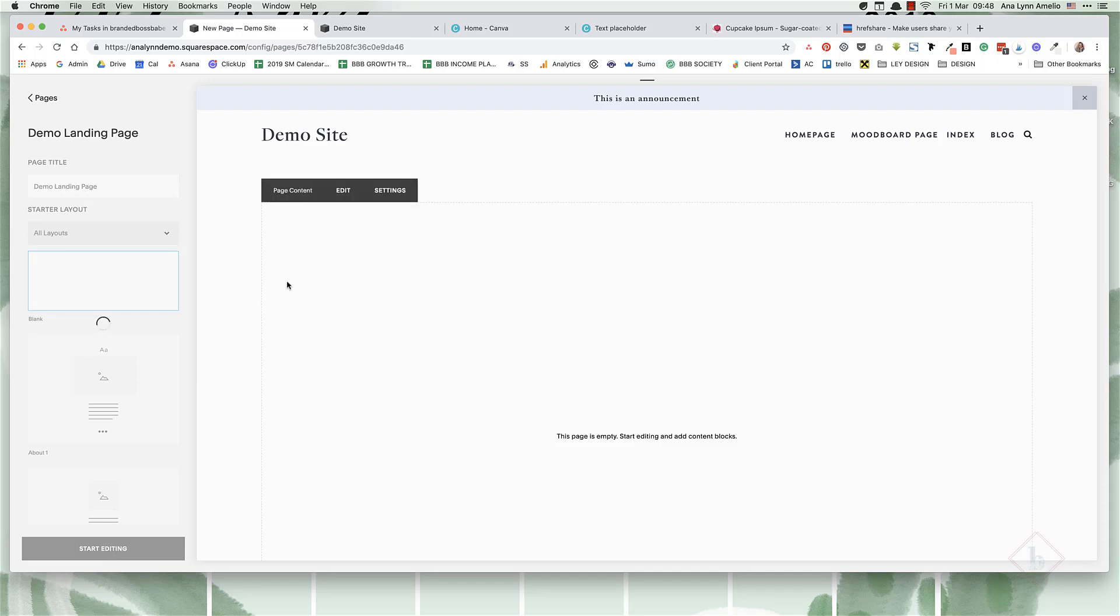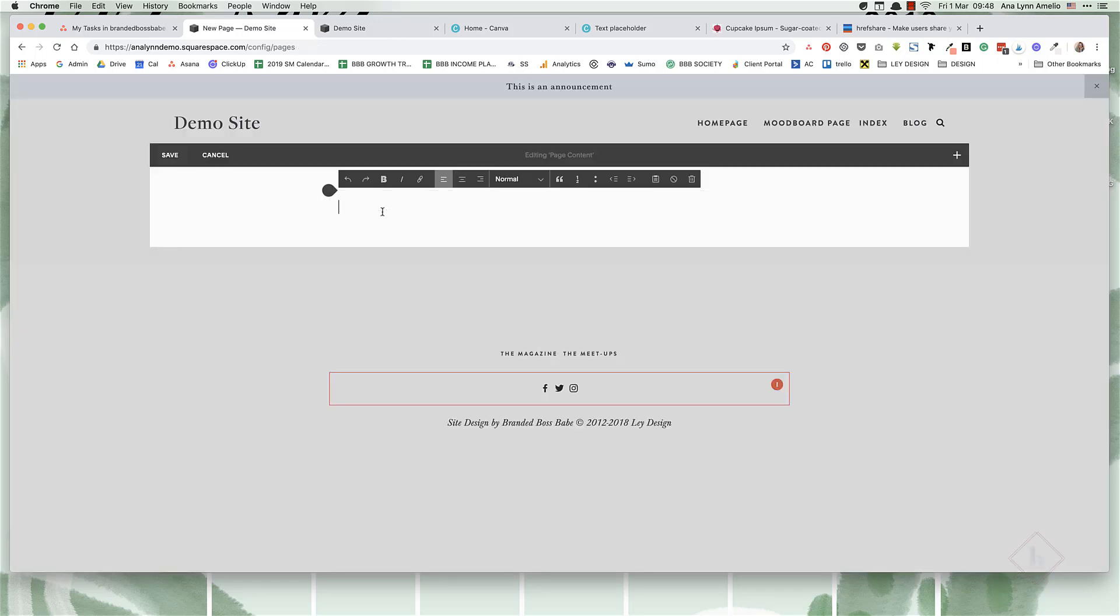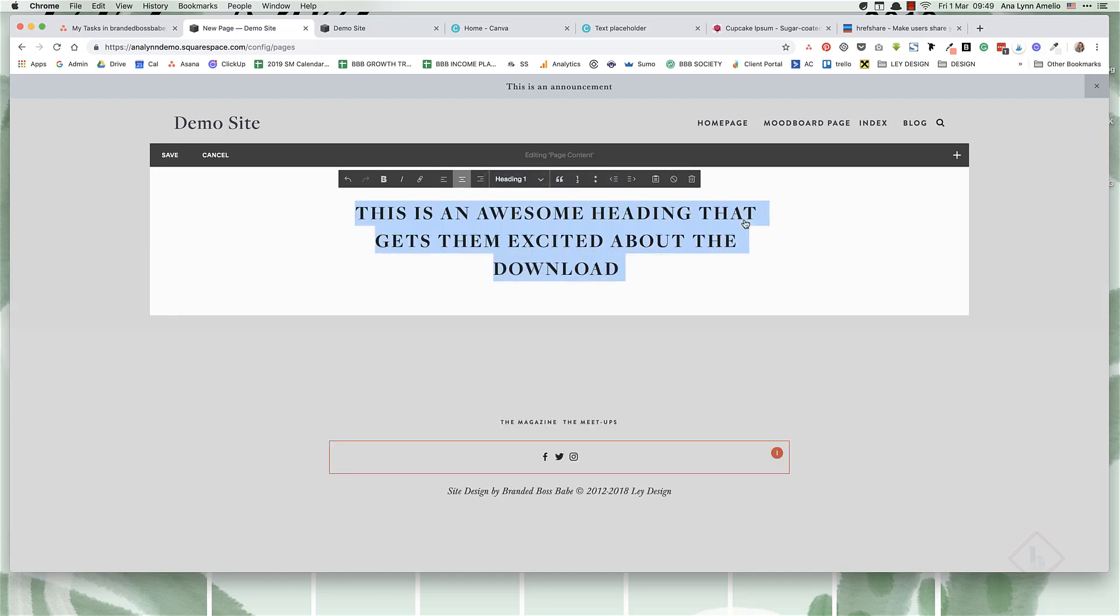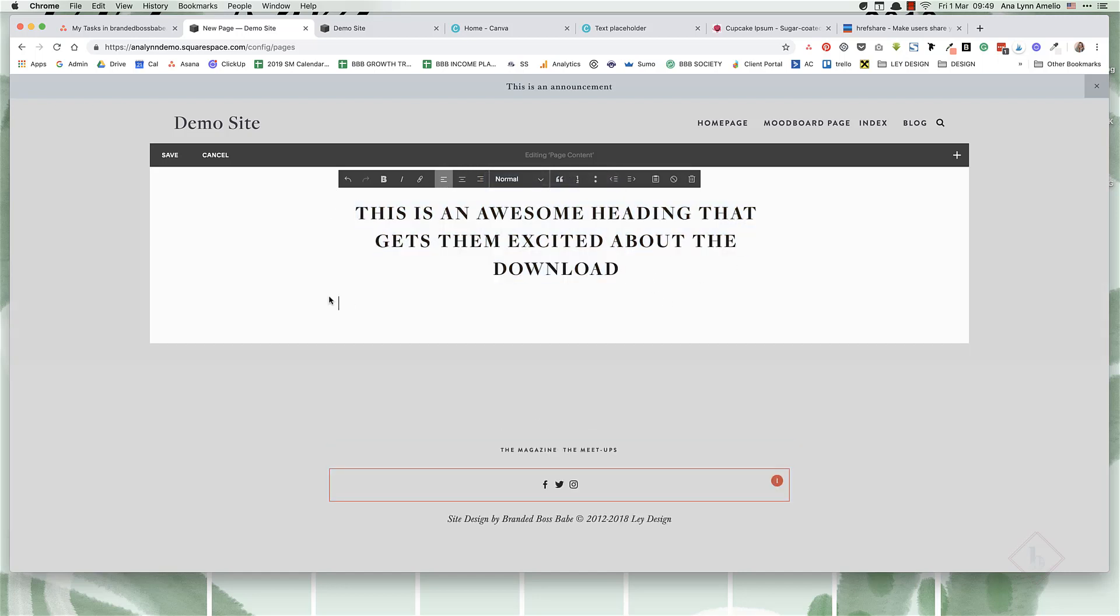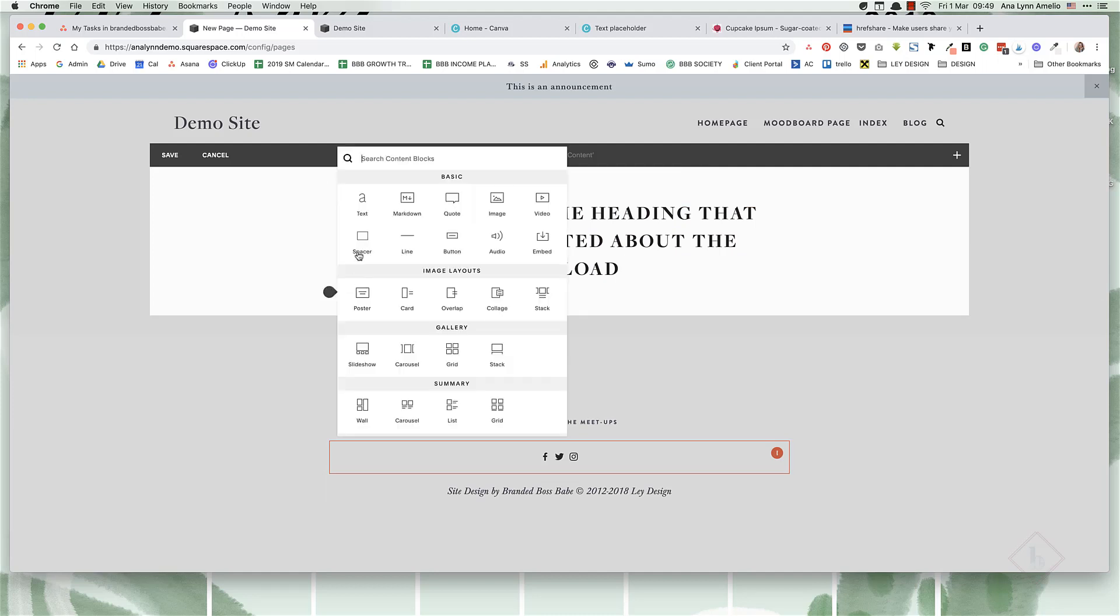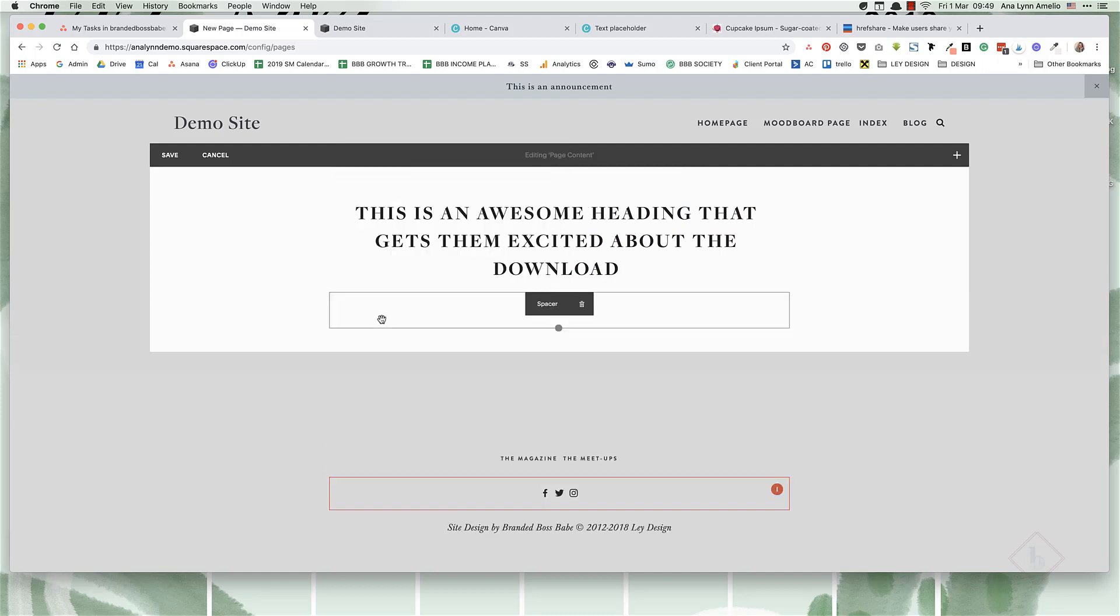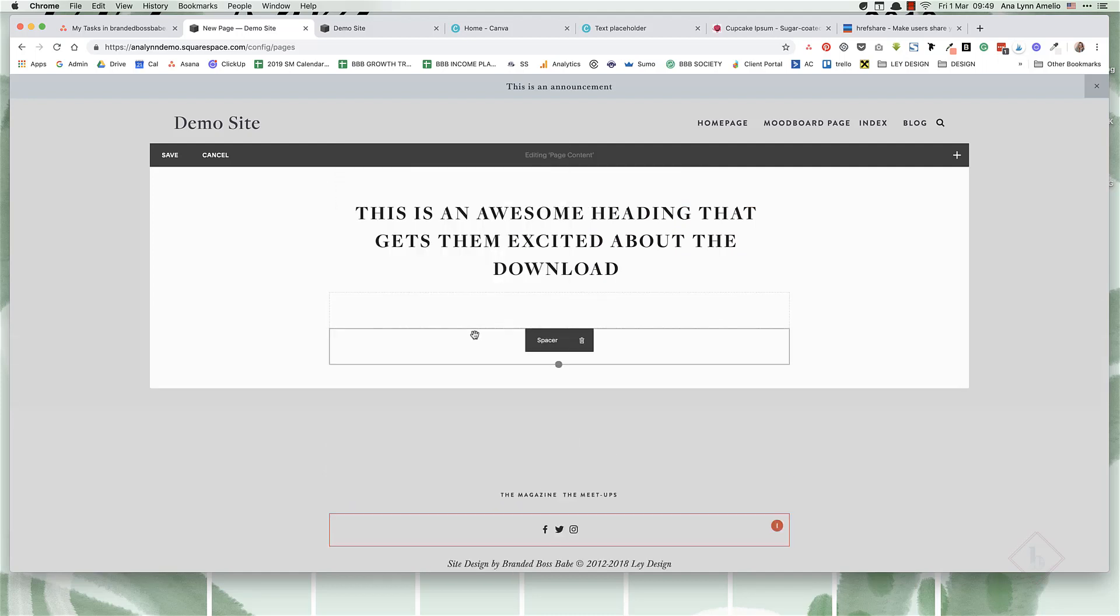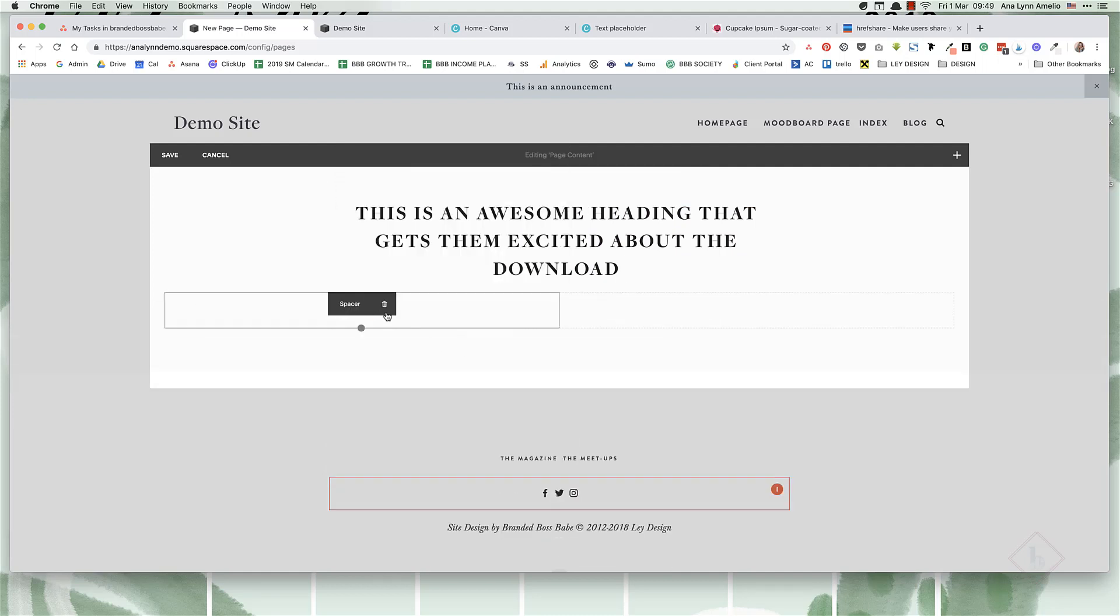Let's add the heading, turn it into heading one, and then we can add the image of what they will be downloading.